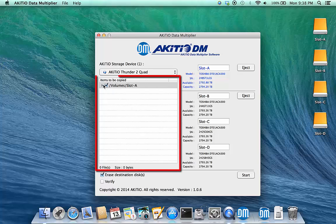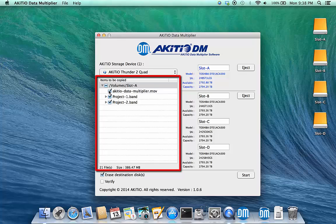By default, all the files on drive A are selected, but you can deselect certain files and only add those that you would like to duplicate.